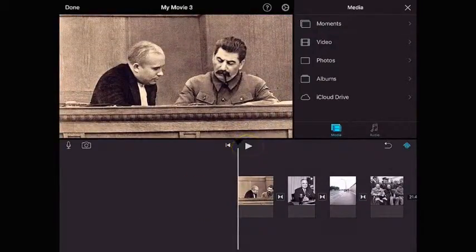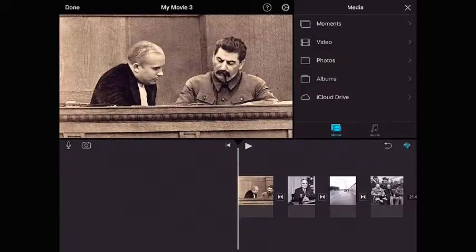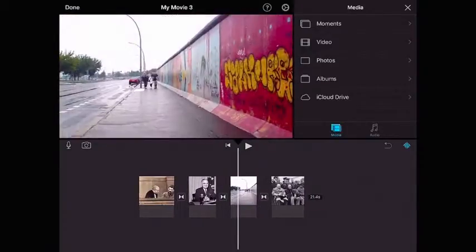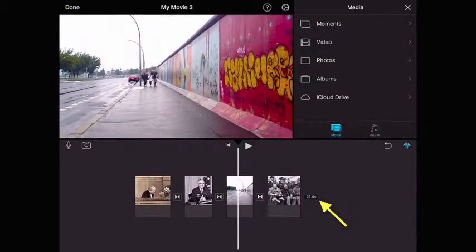Each image has been inserted to play for a default amount of time, and that's around about five seconds. If I scroll down to the end of my timeline, you'll see that right now the total time for the video is 21.4 seconds.